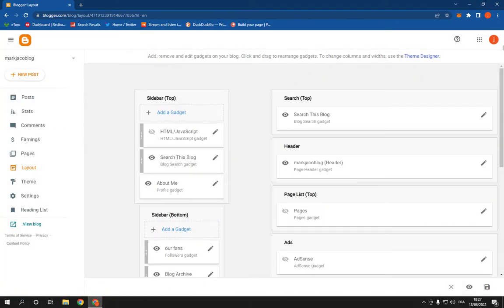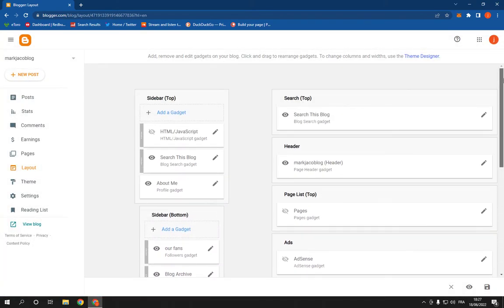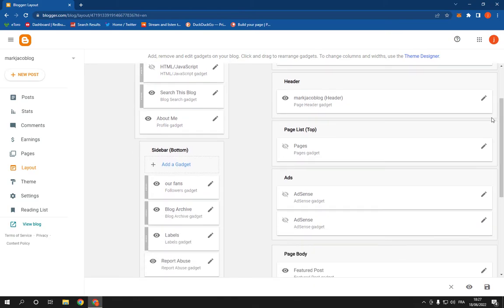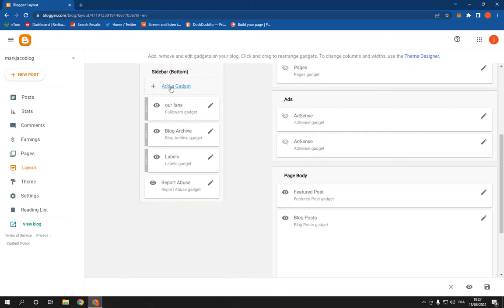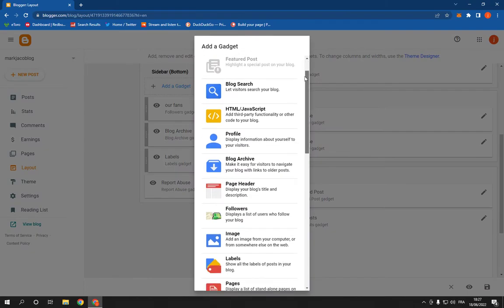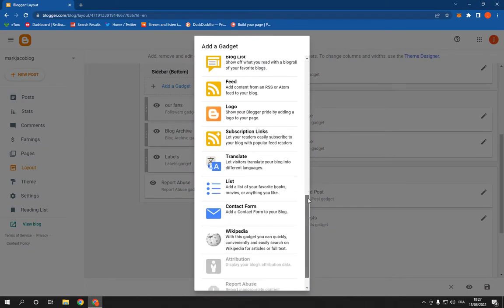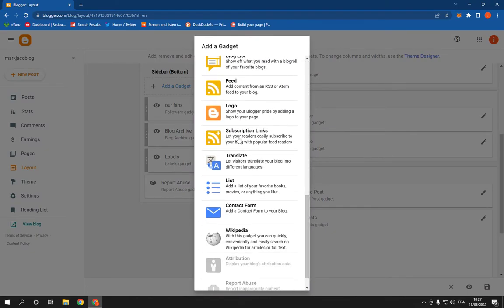and it will take you to this page. Choose the place where you want to add this feature on your website. I'm gonna choose the sidebar bottom and click on Add a Gadget, then scroll down and click on Subscription Links.